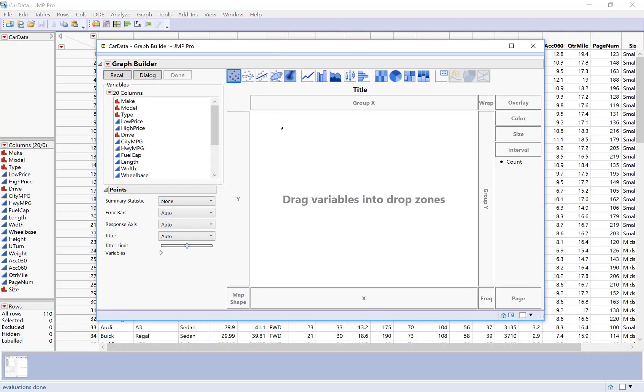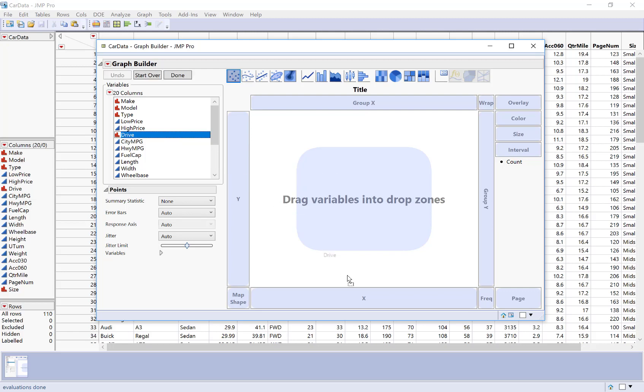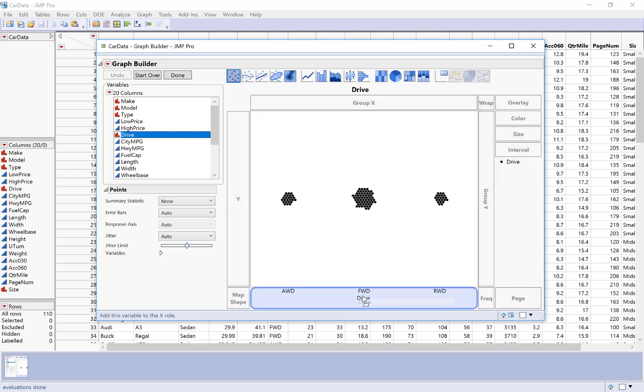And graph builder is all built on drag and drop. So you get to choose what variables you want to put there. For this one, I'm going to start by putting drive on my x-axis. So I'm going to highlight it and drag it over to my x-axis and then let it go.